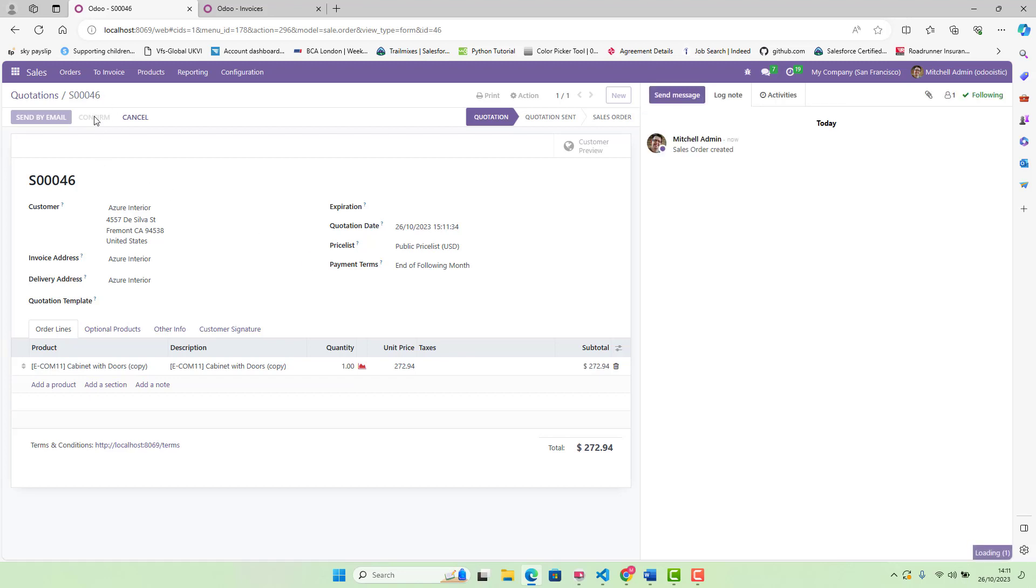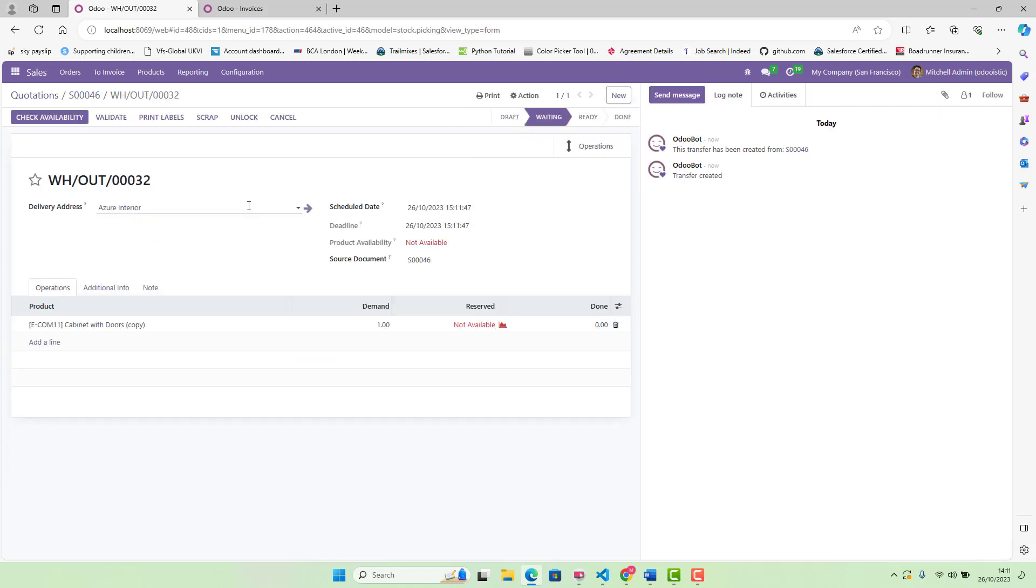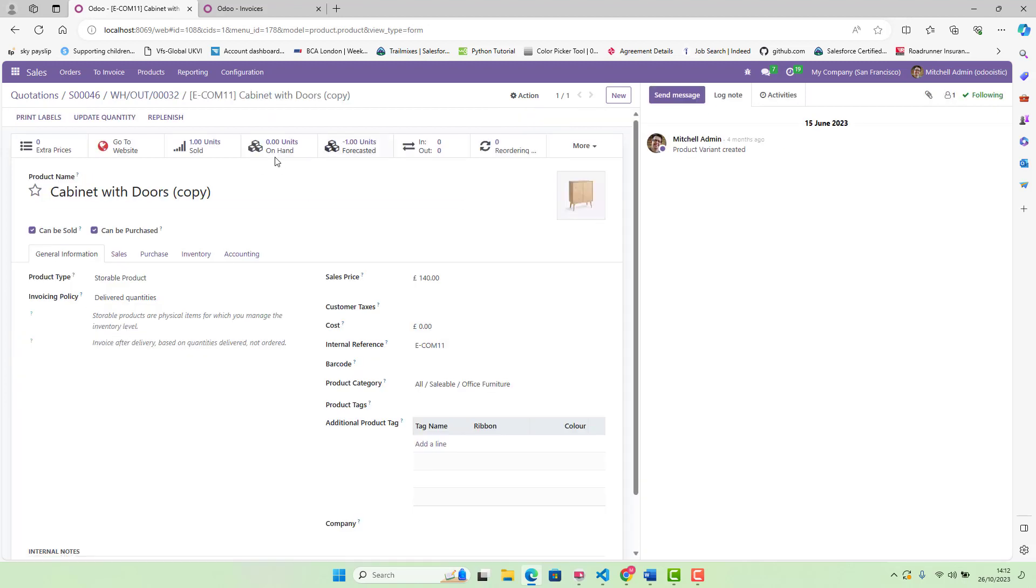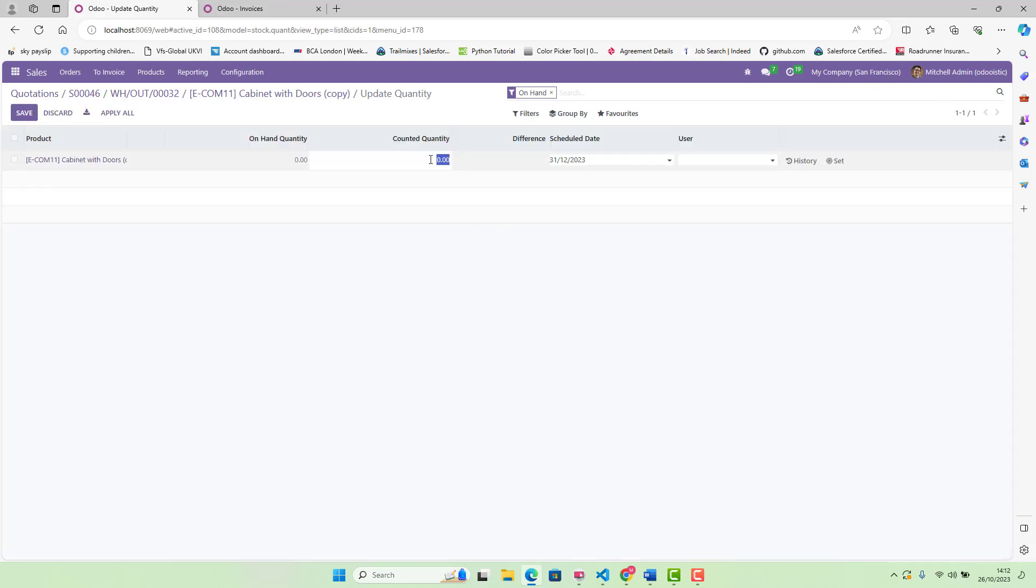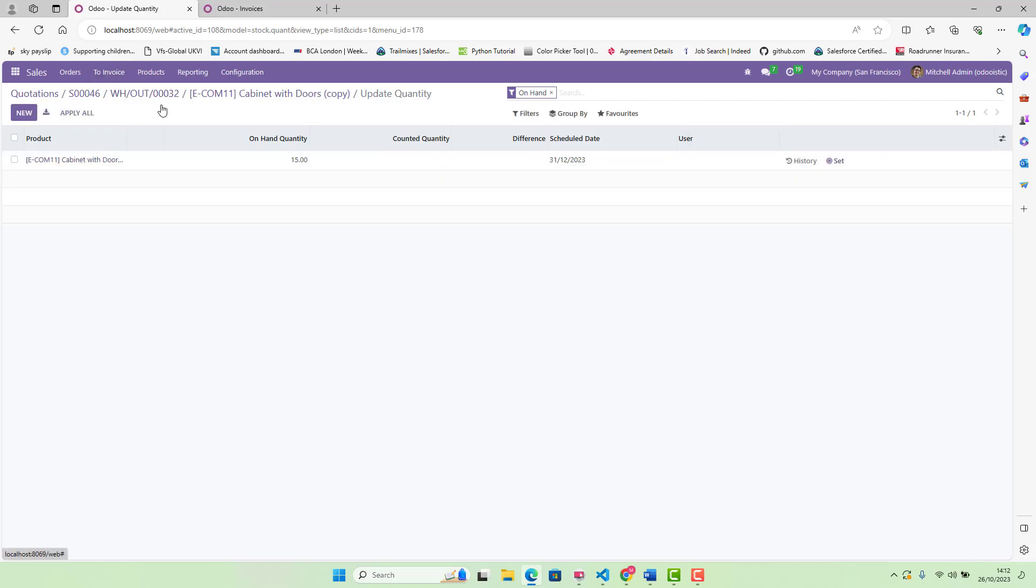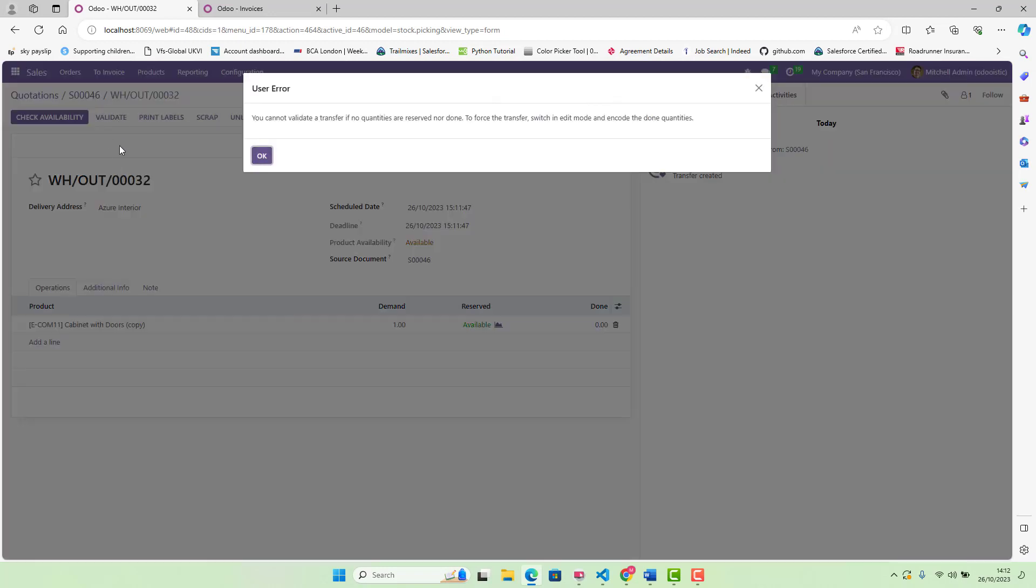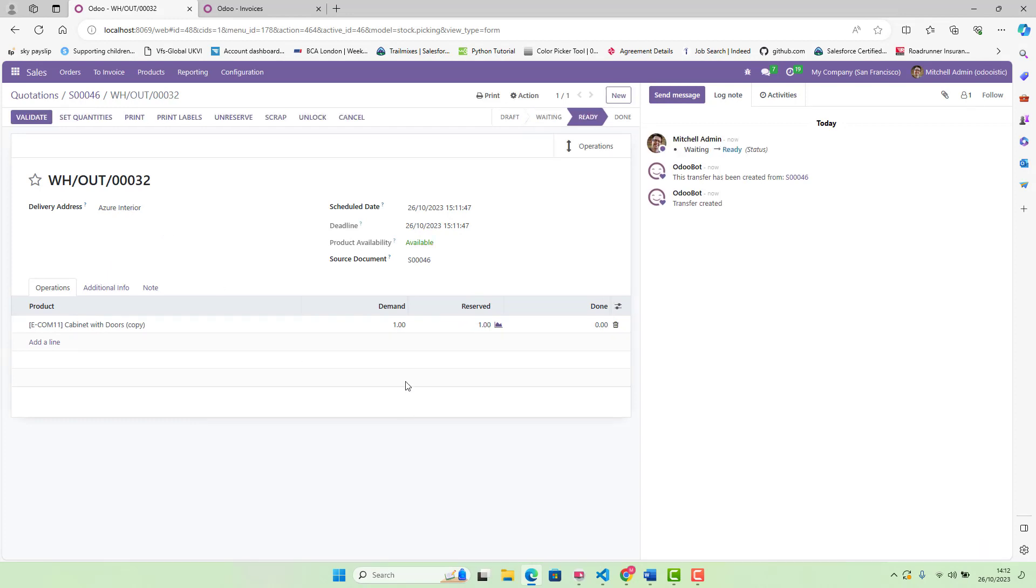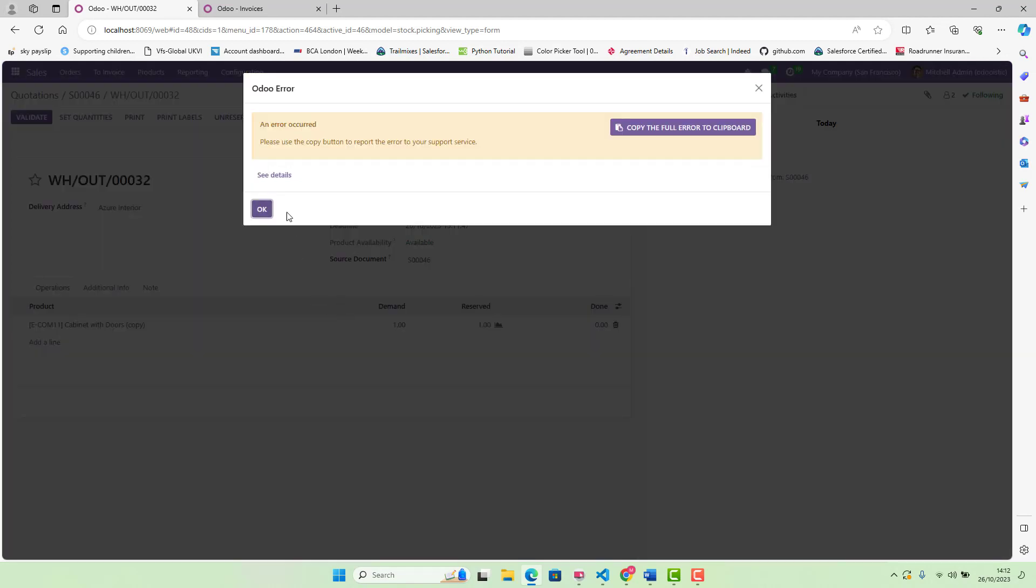After confirmation of this order, our delivery order has been created. We go in delivery order. At the moment, it's not available. We can add some quantity to our product first. On hand, the new, we say we have got 15 more. Apply and go back to our delivery order. At the moment, it's available. We validate it now. Once we validate, you cannot validate or transfer if no quantities are reserved. What we say? Check availability. It is reserved now and we can validate. So apply.